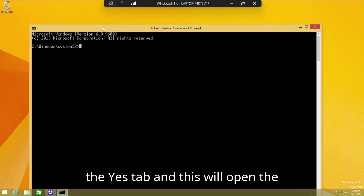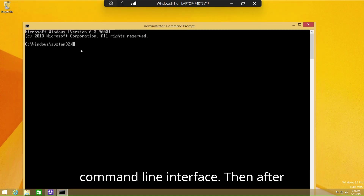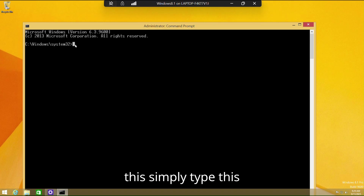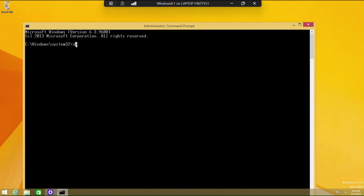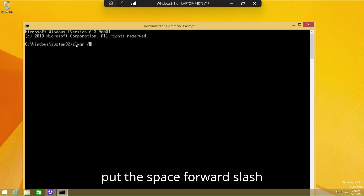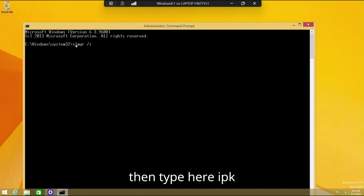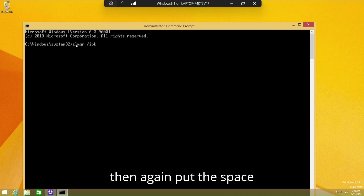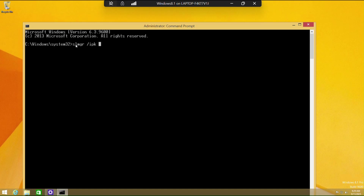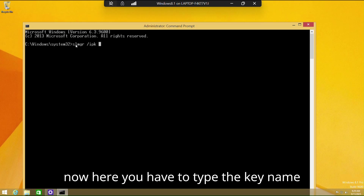This will open the command line interface. Then simply type this command: slmgr, put a space, forward slash, then type ipk, then put a space. Now here you have to type the key.